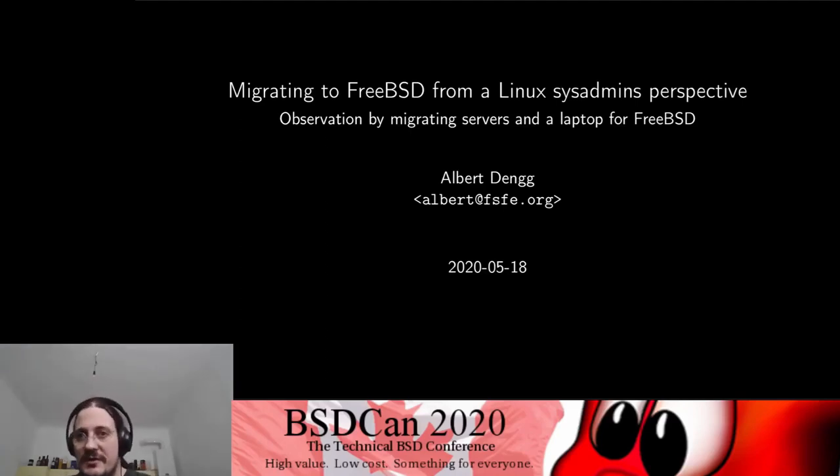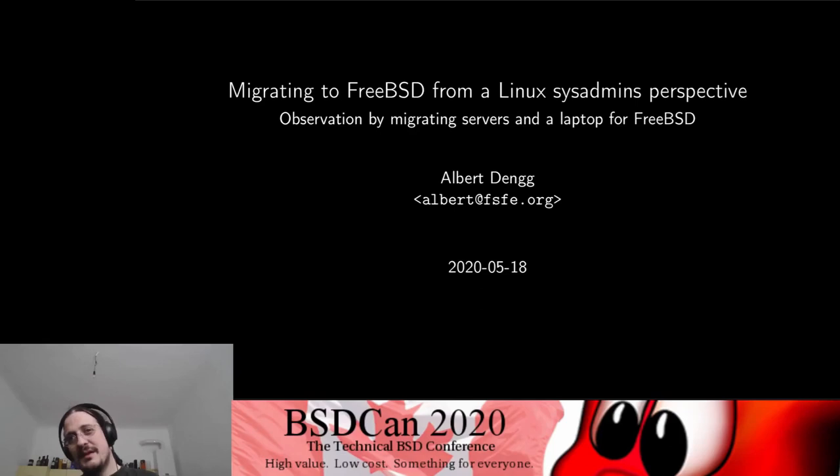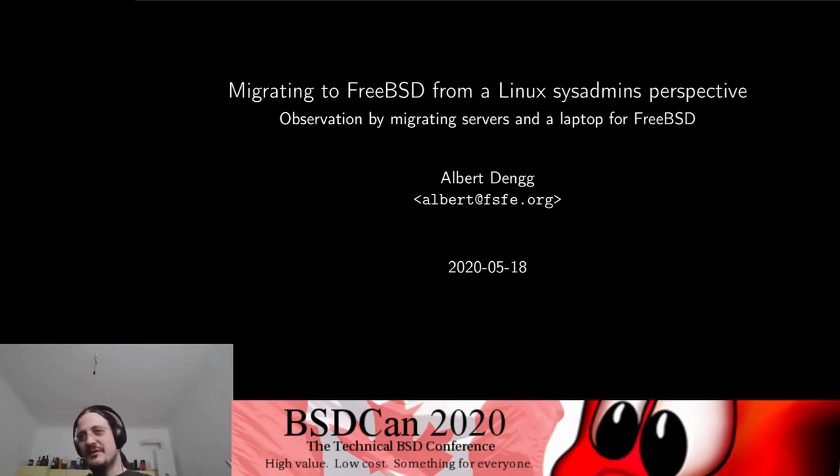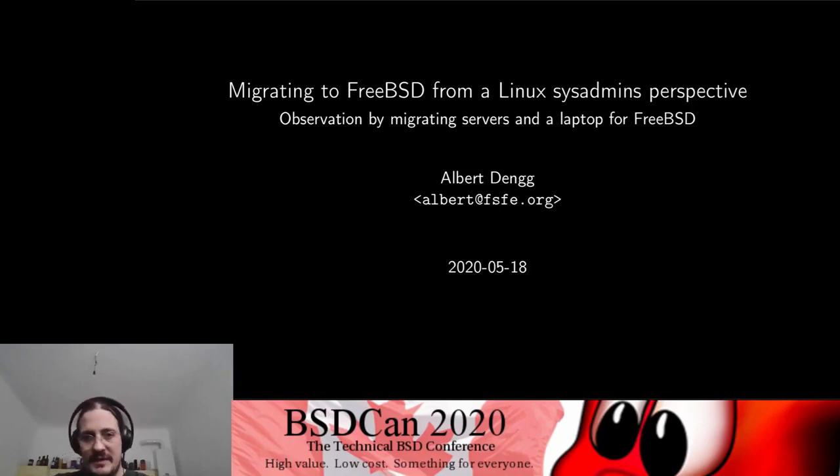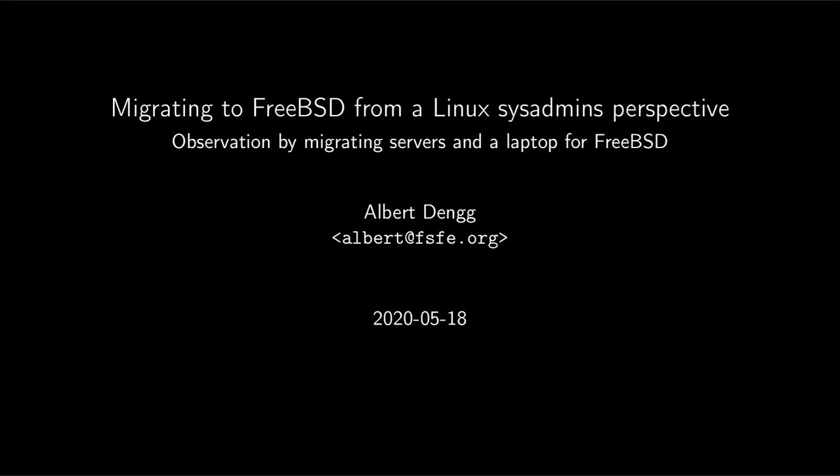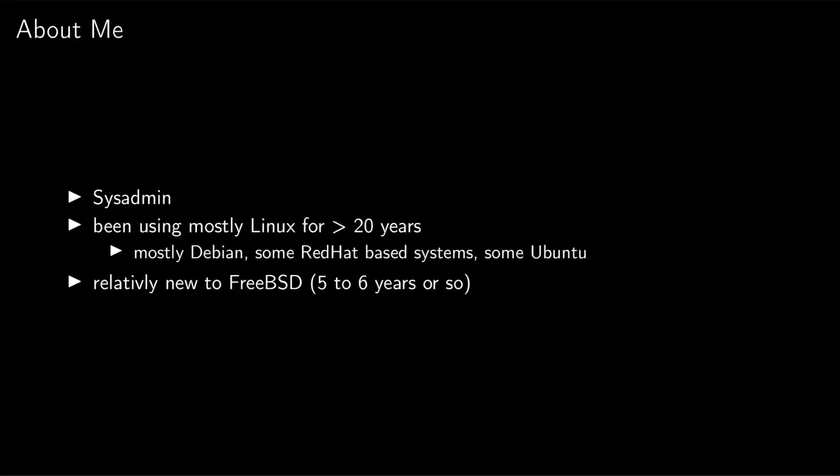Welcome to my talk. It's a bit strange for me to do this at home without an audience, so I hope it will be fine. To start, I have been a sysadmin for quite some time now. I have been using Linux in multiple capacities for over 20 years - mostly Debian, a bit Ubuntu, some Red Hat based systems, mostly in the past but sometimes now.